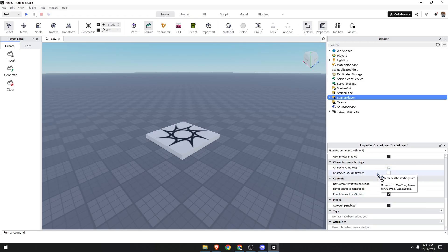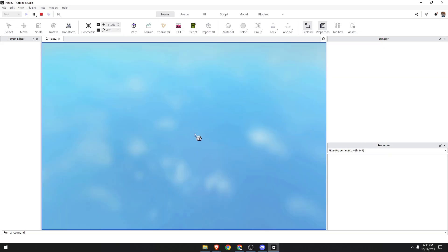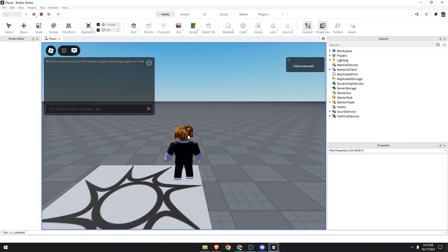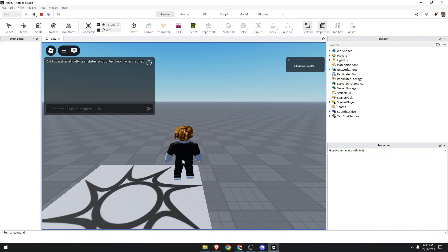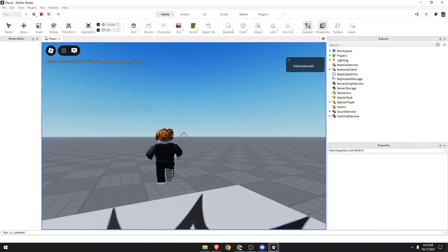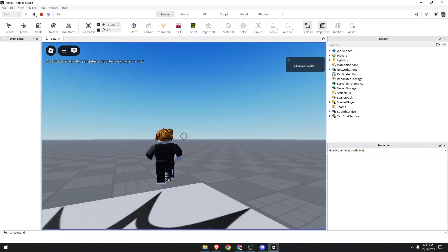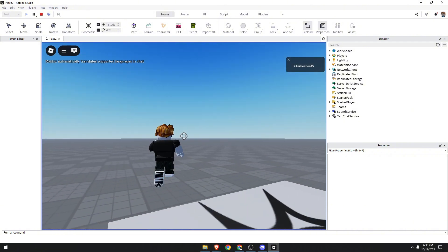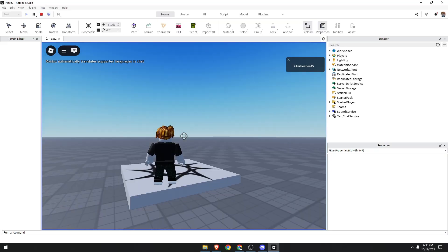Now press Play to test your game. We can now hold Shift and your camera should now lock and follow your character's movement.